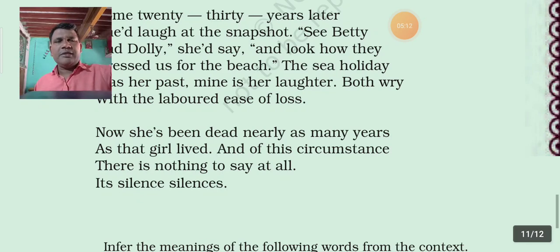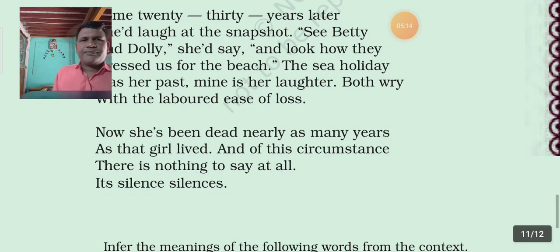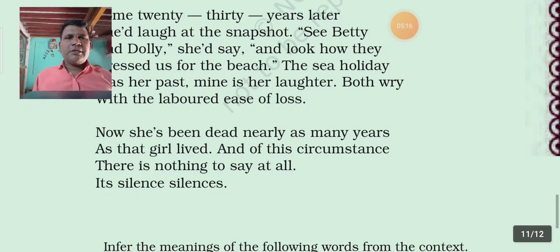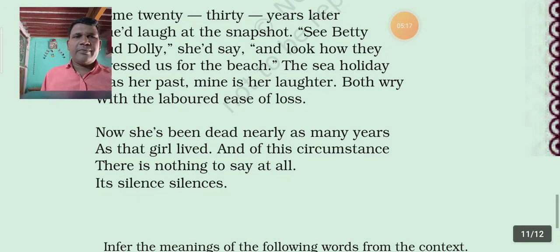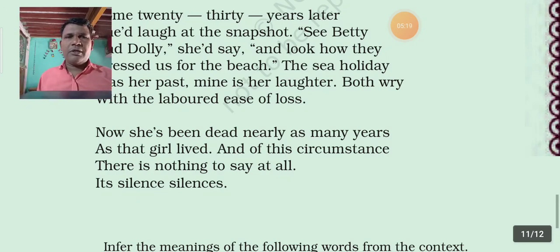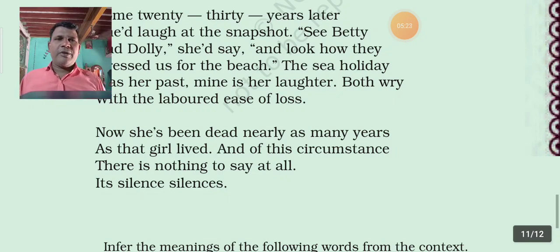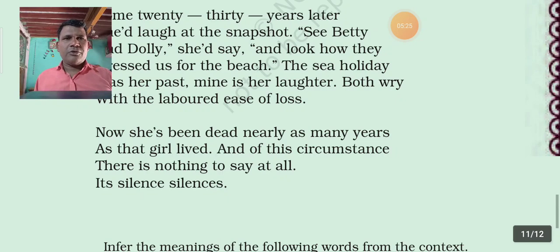So students, this poem has been completed by me. I hope you have understood better. It's your turn to prepare it. Thank you.